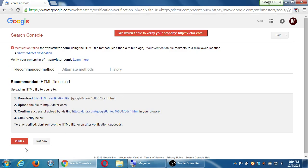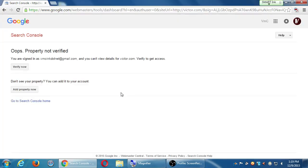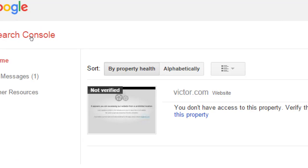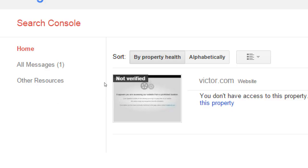I'll click 'Not Now' — but yours should have worked. Back in Search Console, mine says 'not verified,' but I'll show you in a moment what the whole point of this is. You can add up to 100 websites to verify, to track the health and data of each website.